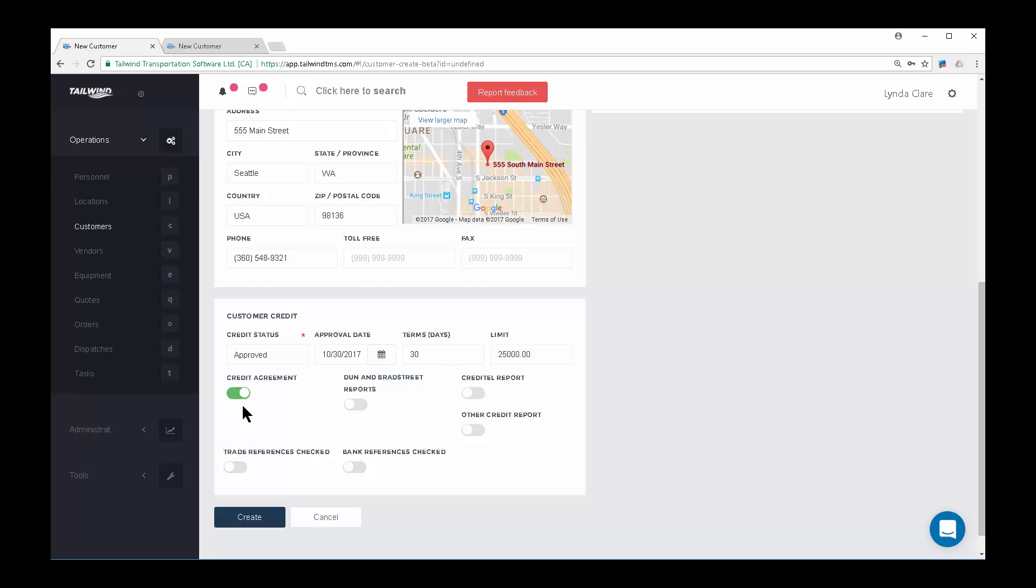Noting any details such as checking a signed credit application or checking trade references and bank references will allow you to come back to this record to see those checks that you might have performed.